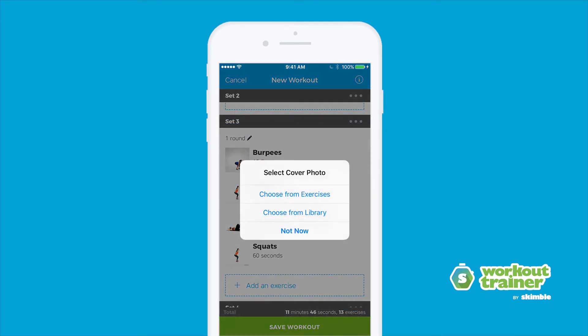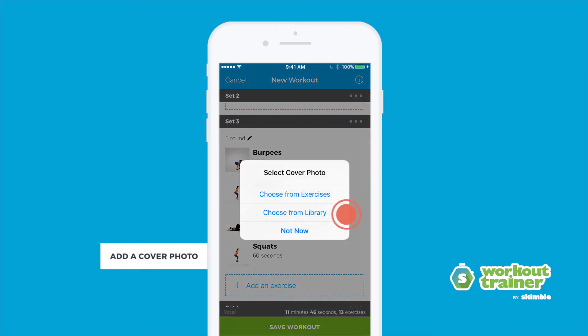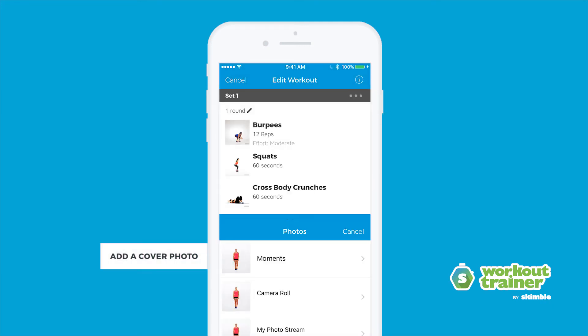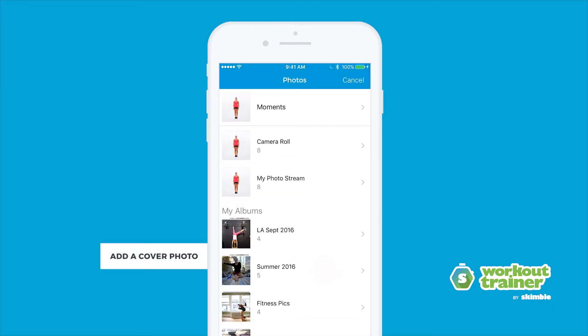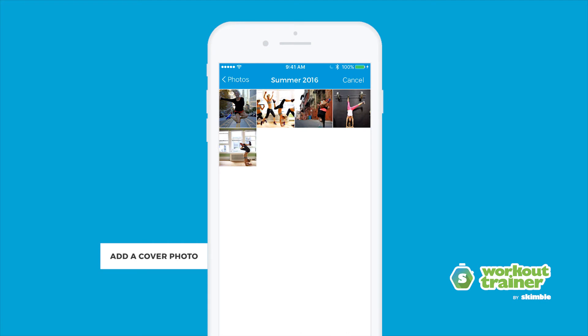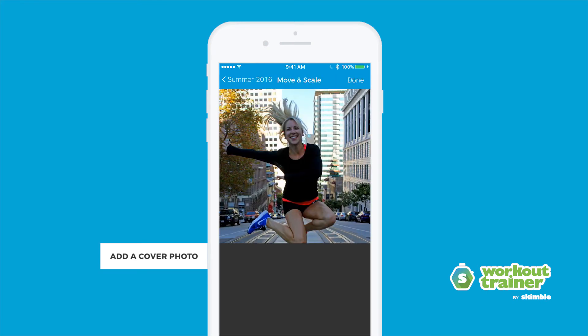Save your workout and add a custom cover photo, or simply select one of our exercise images. That's it, you're all set.